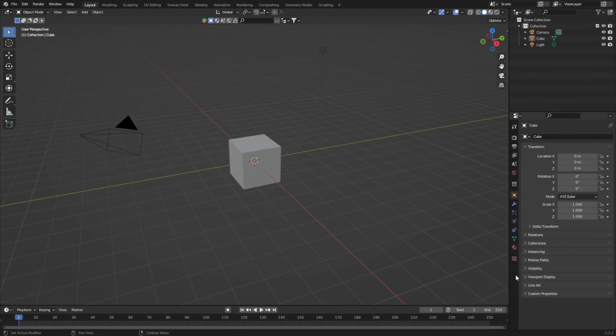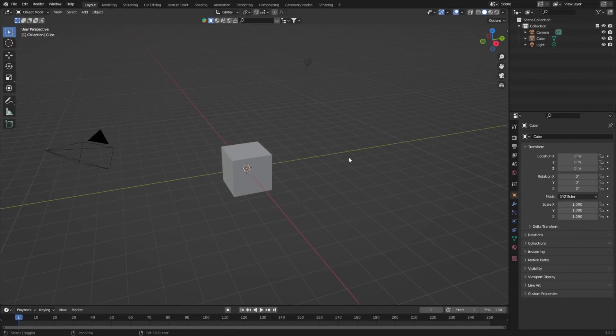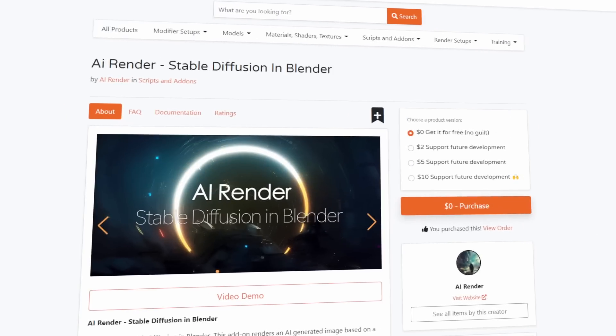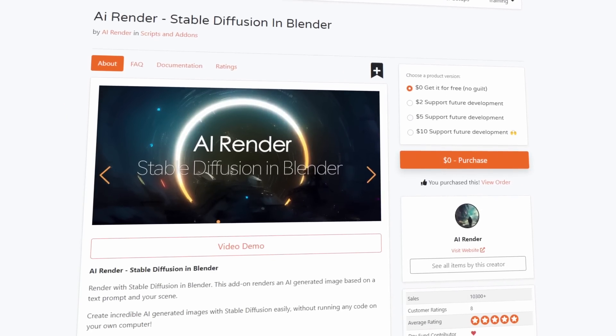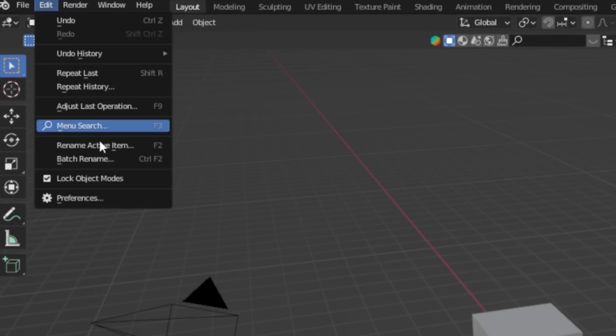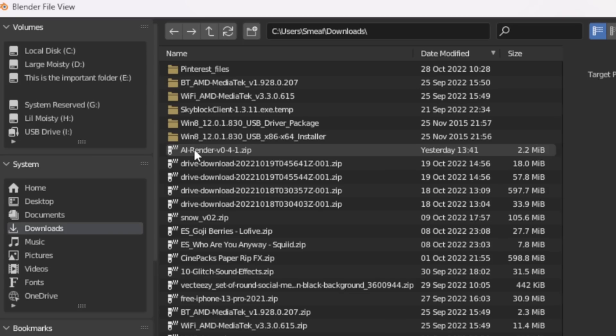In Blender I have the base scene here, and before we can start using Stable Diffusion we need to install the AI Render add-on. Using the link below we can grab the add-on from Blender Market for free. To install, come up to Edit > Preferences > Add-ons and hit the install button. Locate the add-on and make sure you click the checkbox.